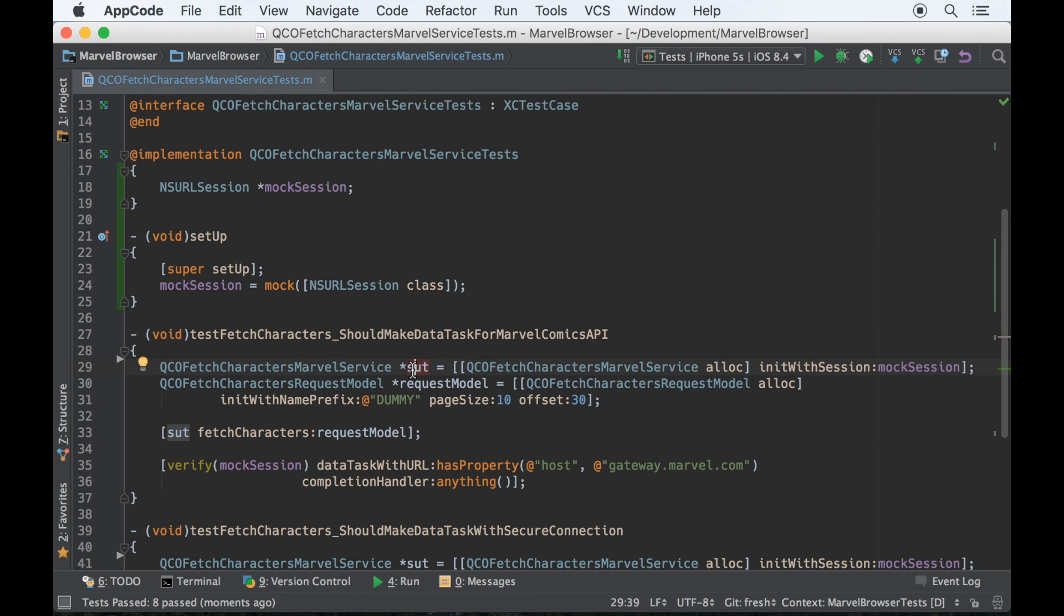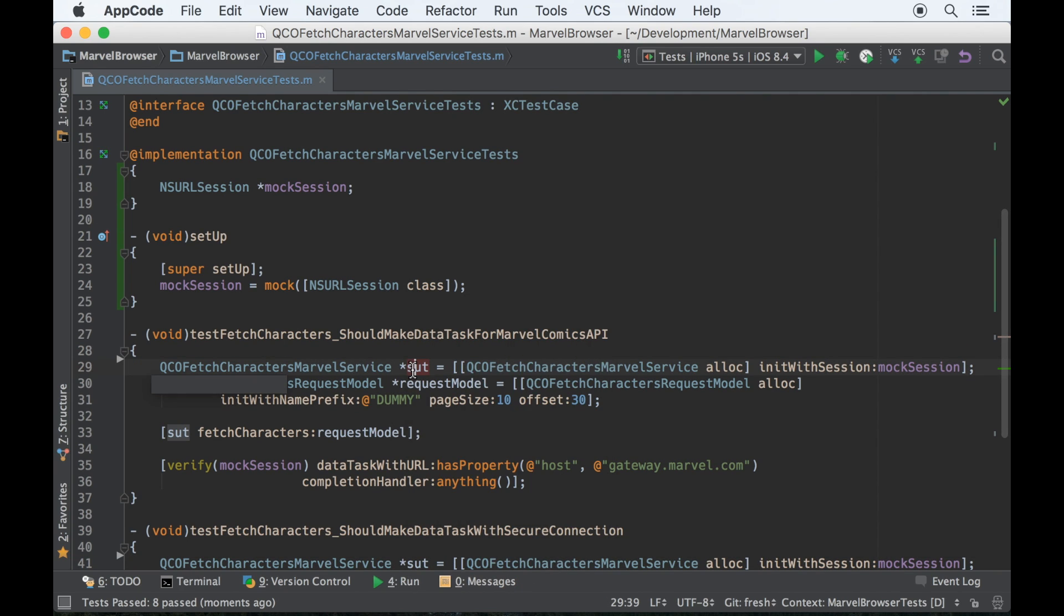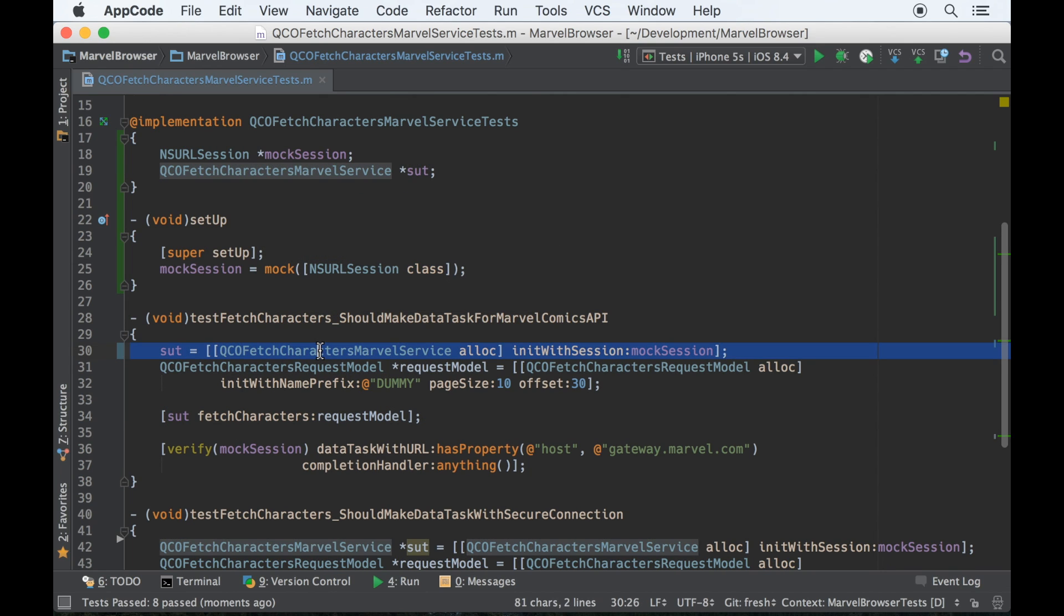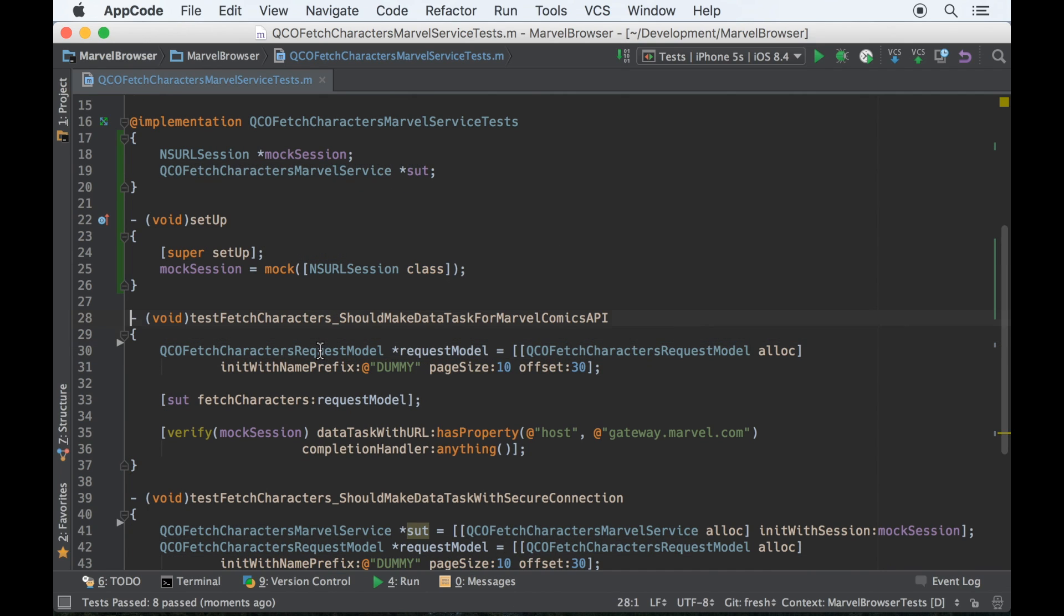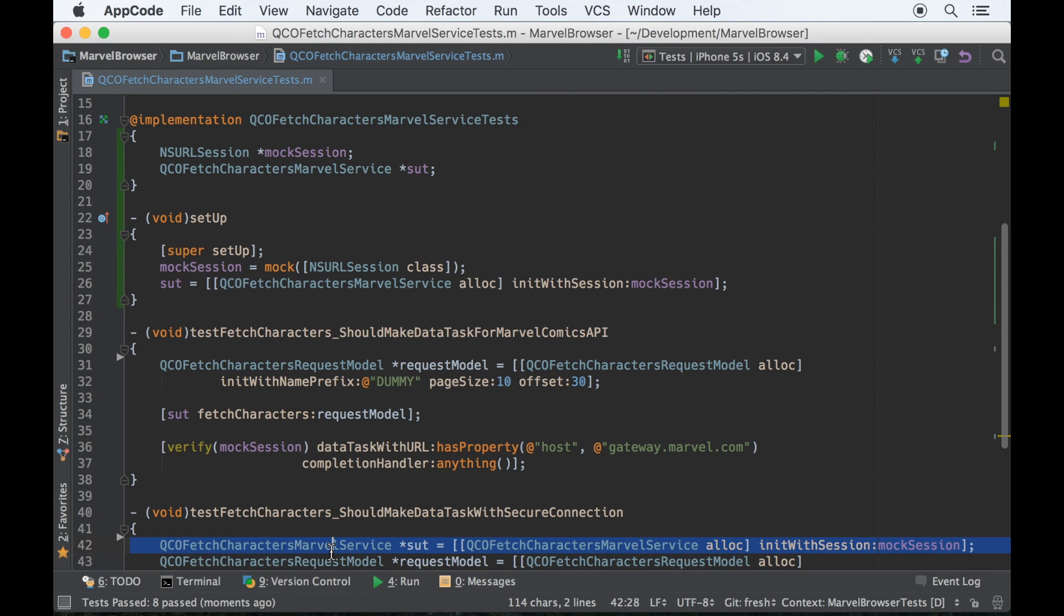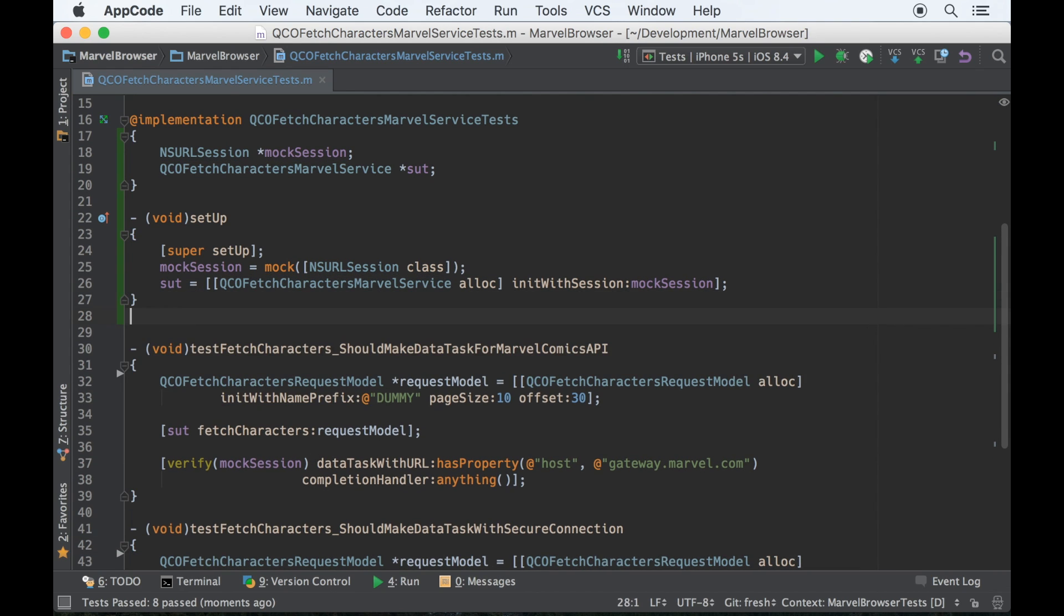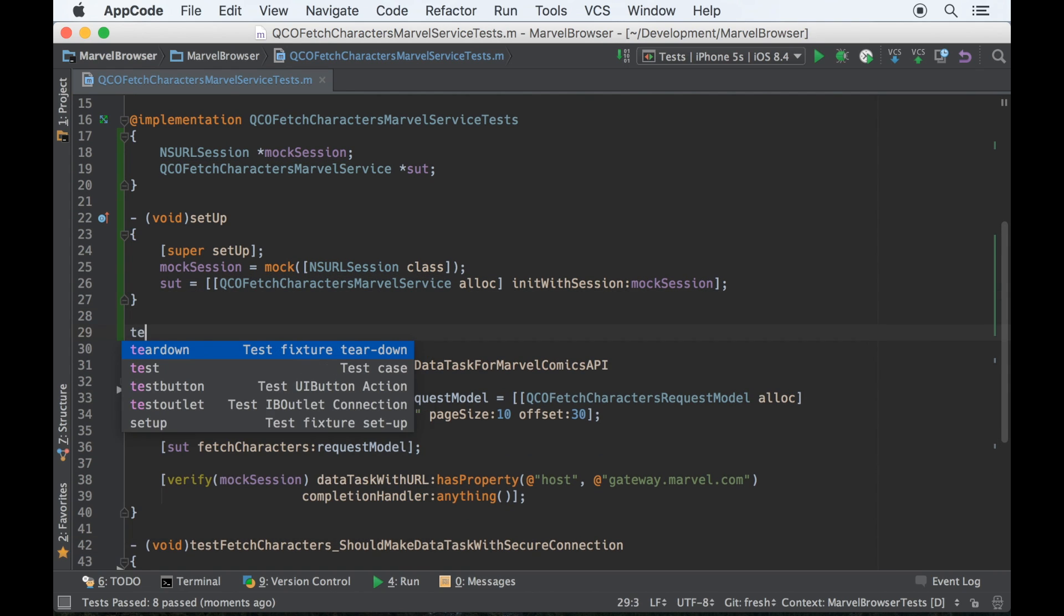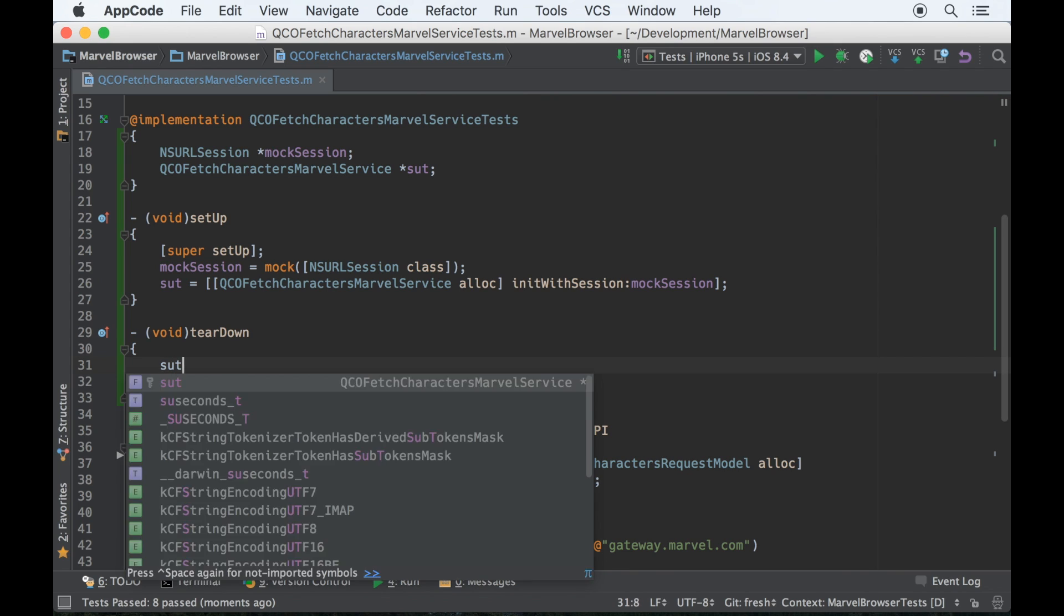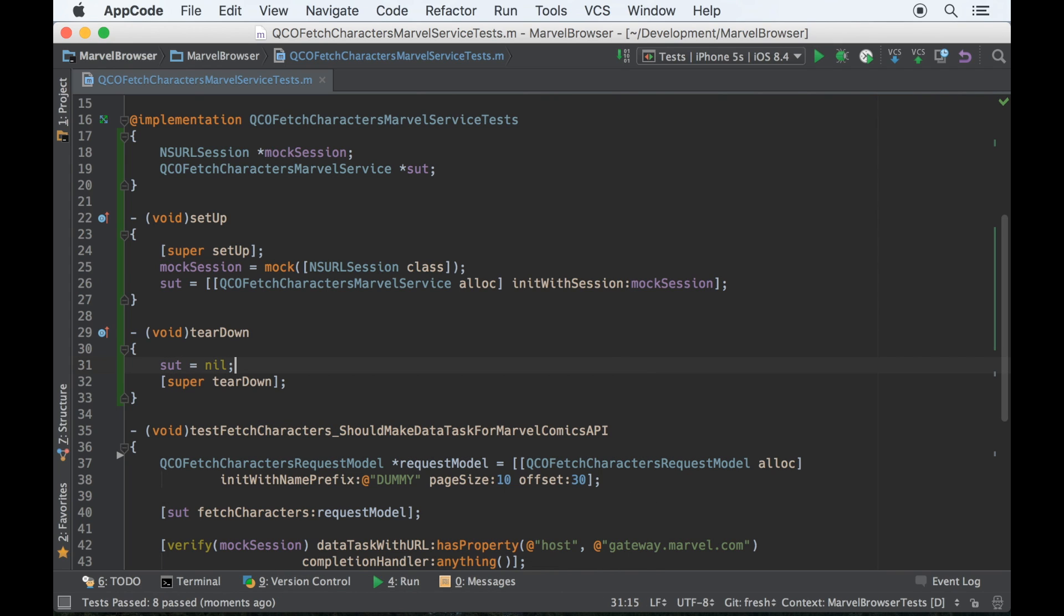Let's extract the SUT using the same steps. Only this time, I want to set the SUT to nil in the teardown. And the reason I do that is to ensure that the lifecycle of the system under test is completely exercised in the context of tests.